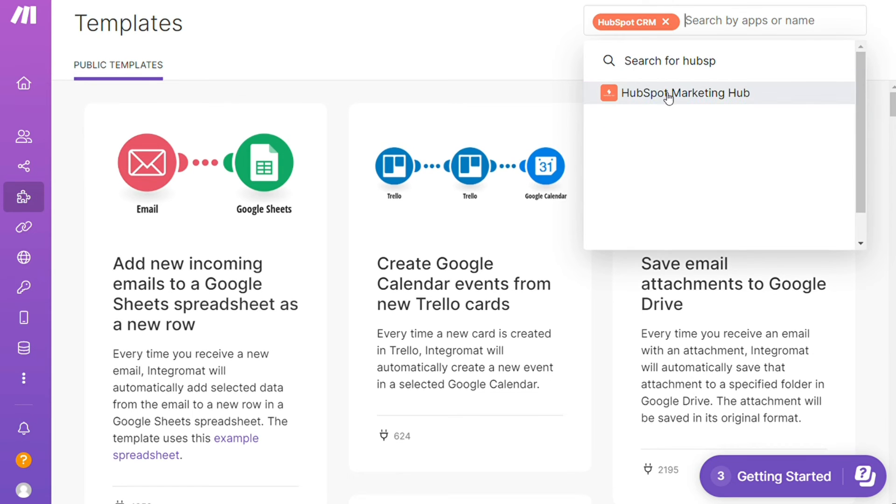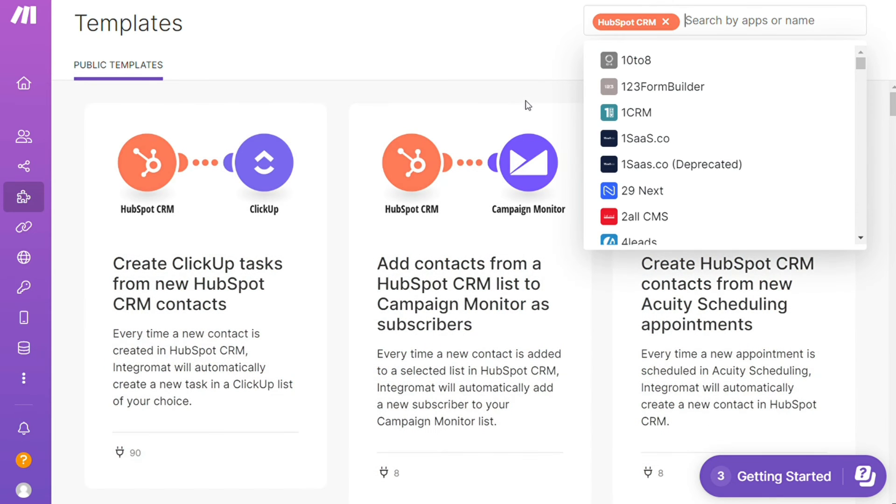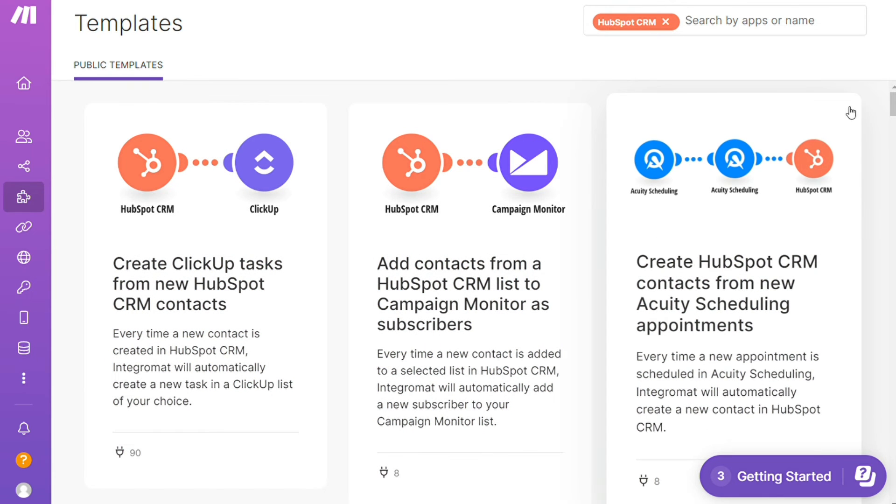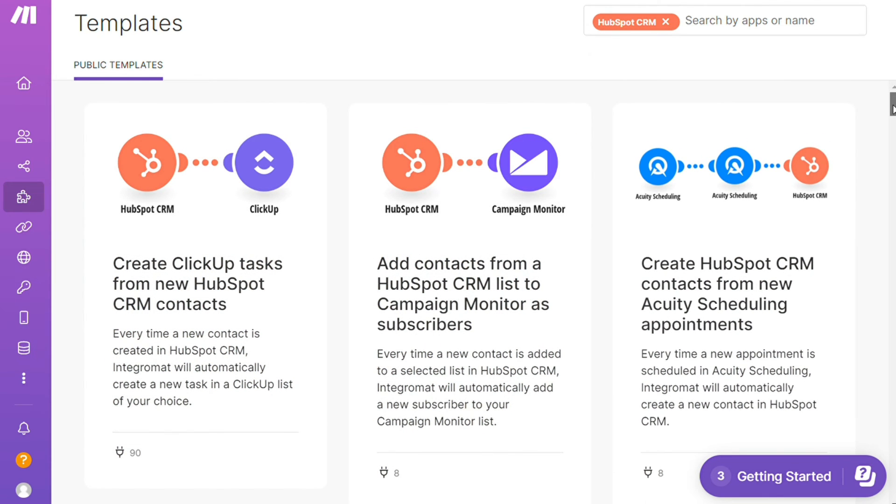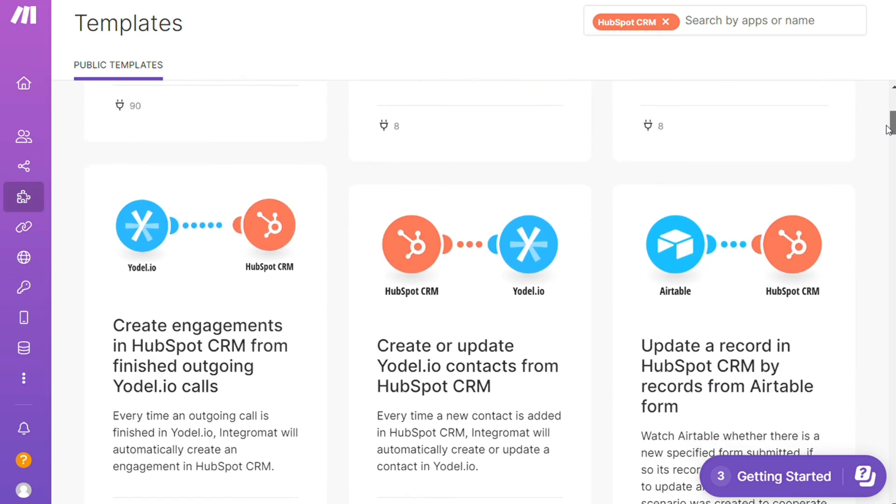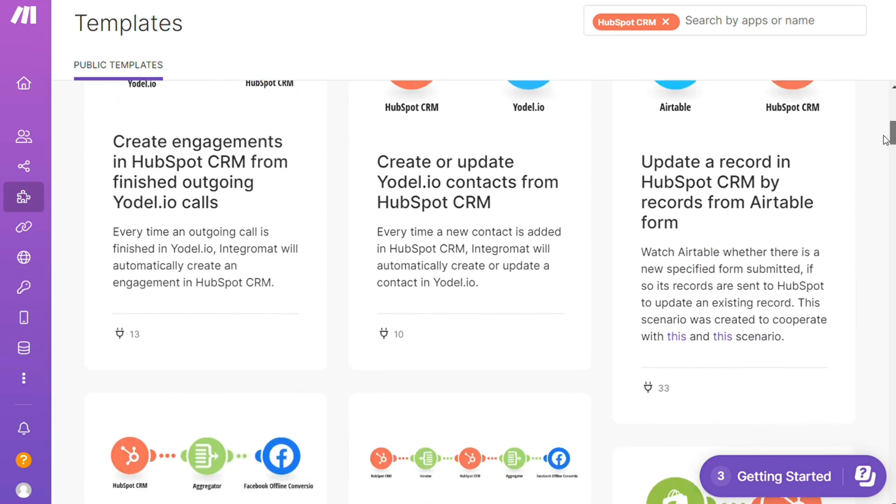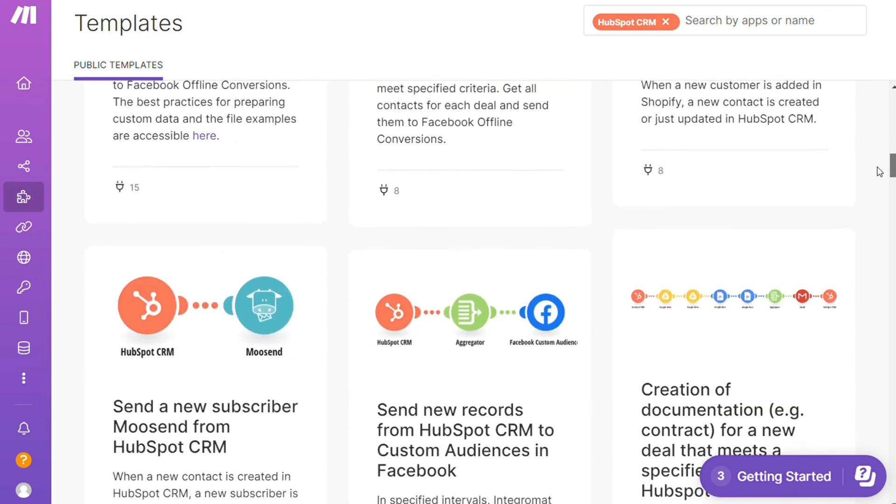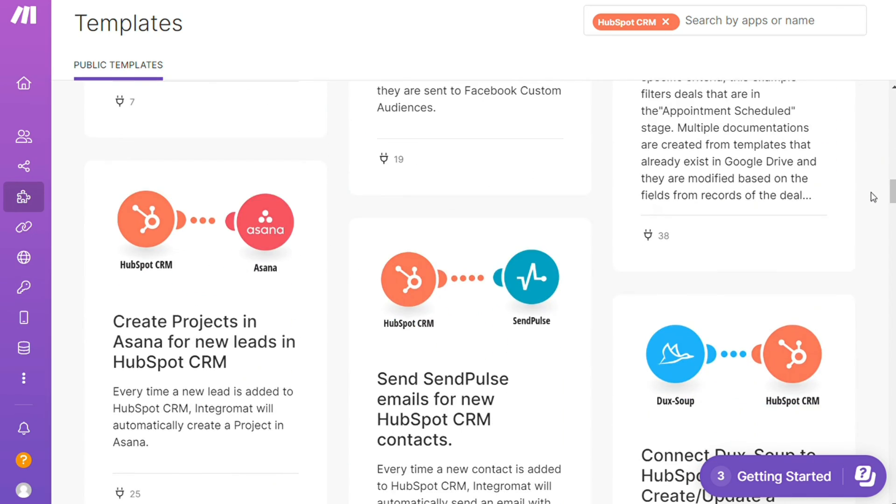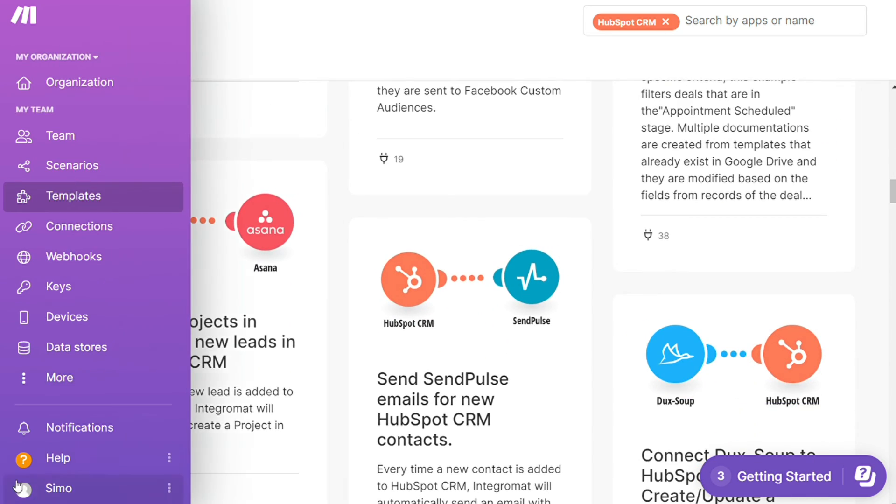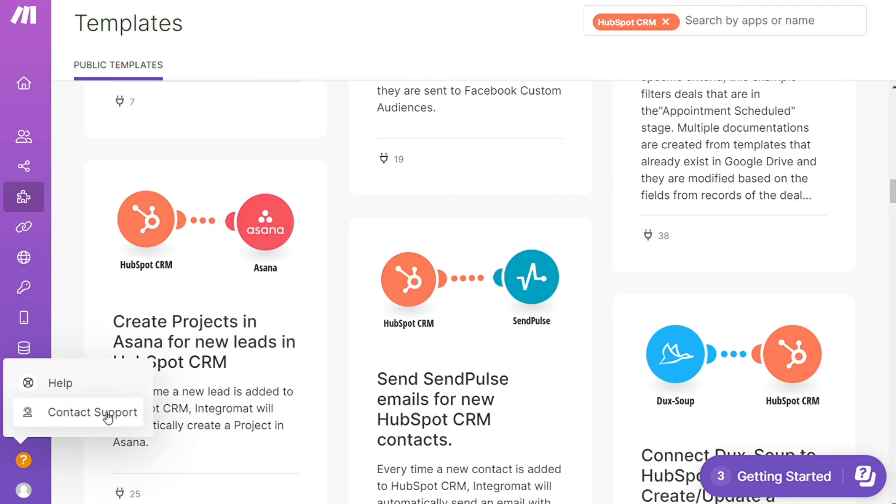HubSpot CRM module. Down here you see all kinds of things that are possible. You can use them as they are or customize them to suit your needs. Other than that you can just click help, contact support.